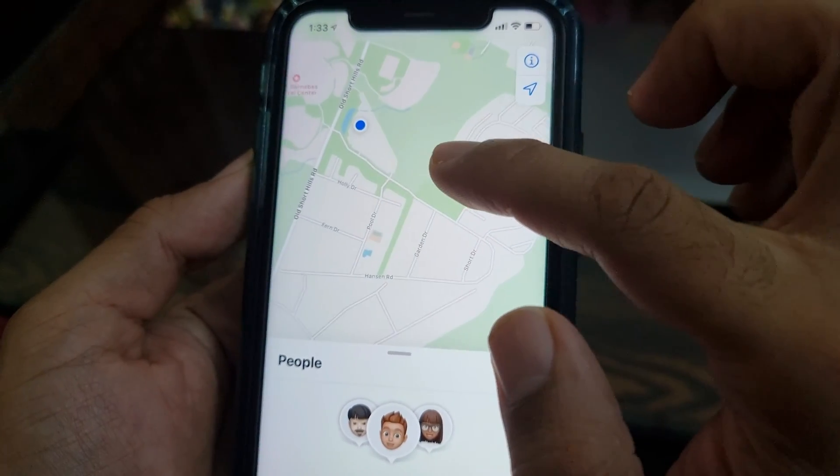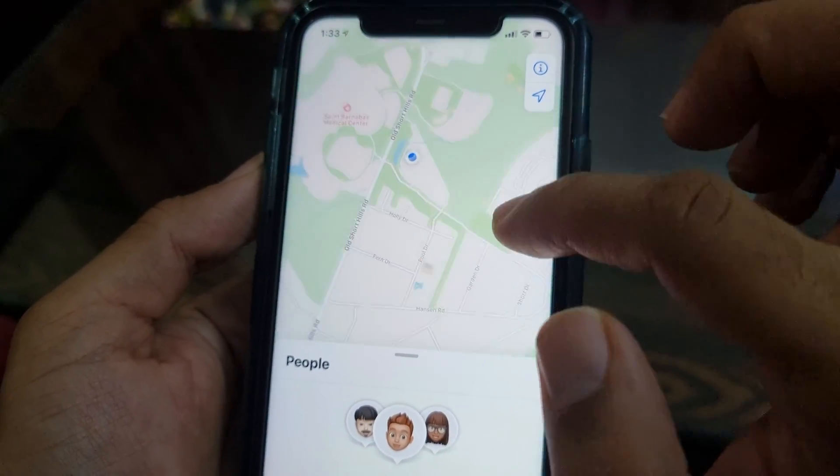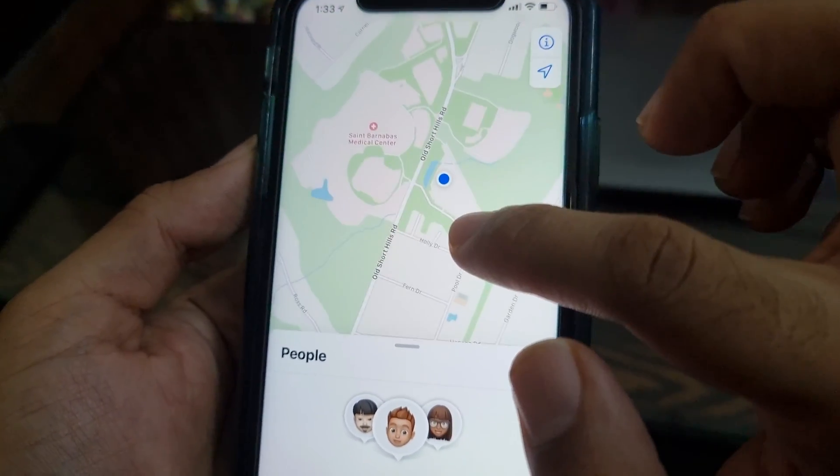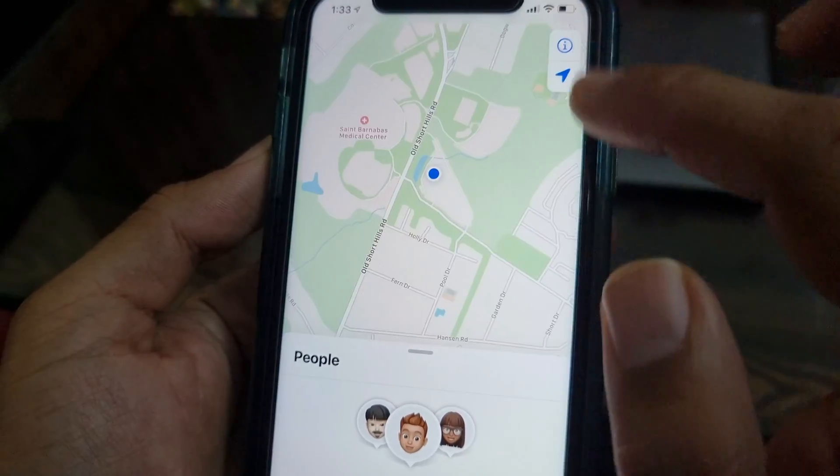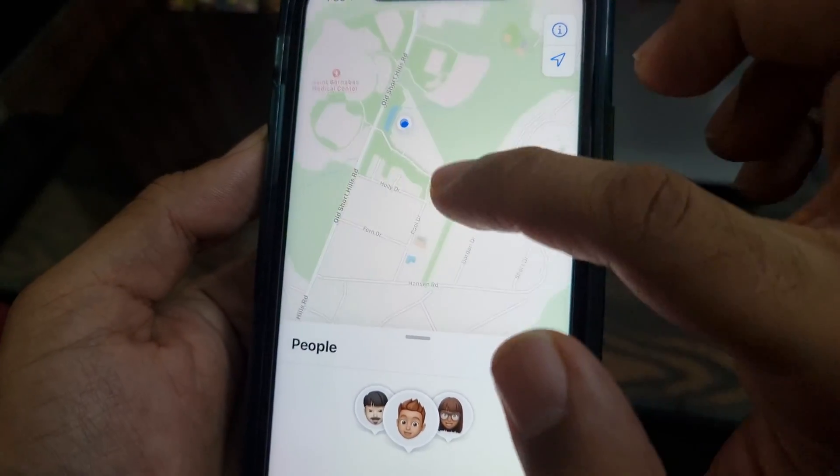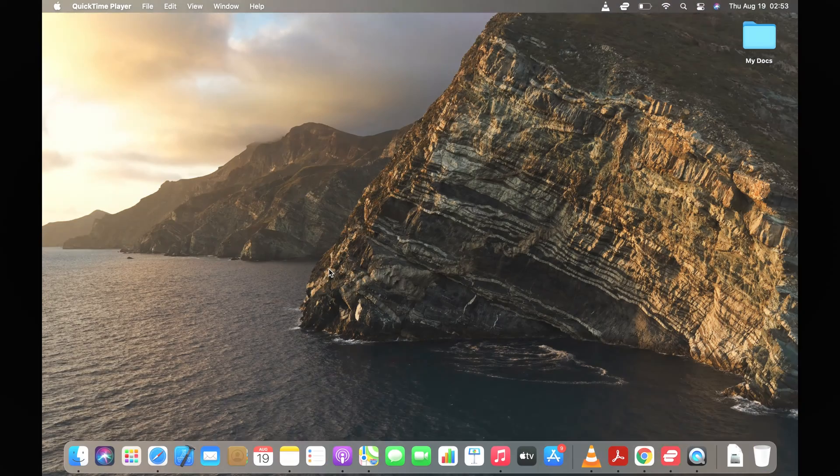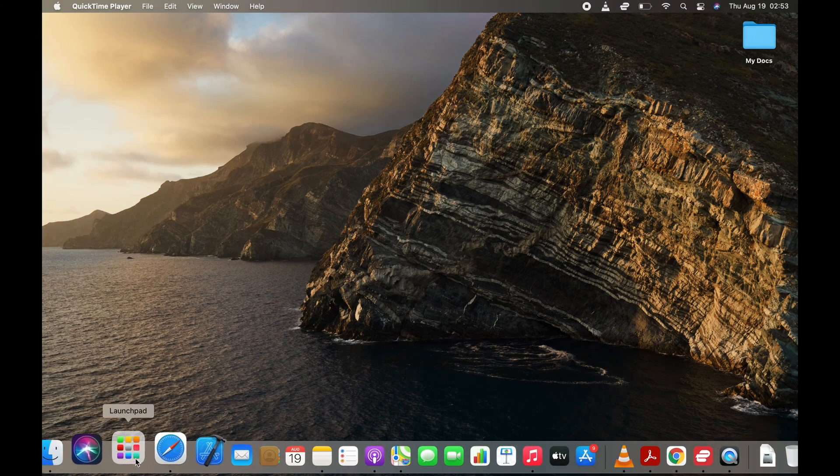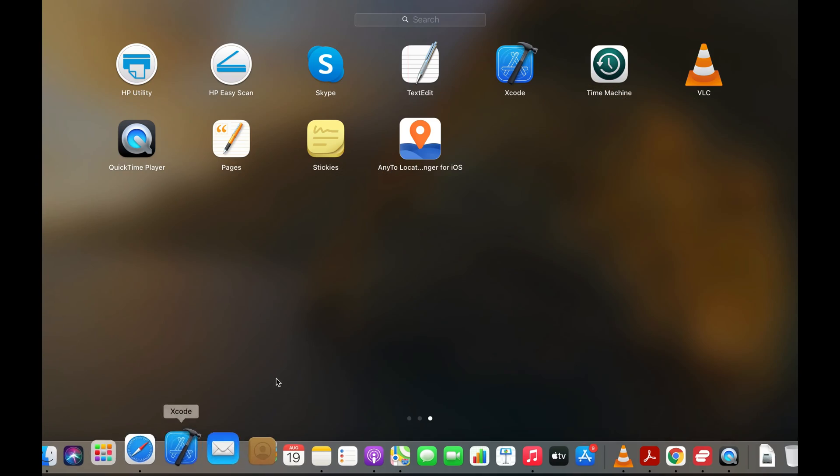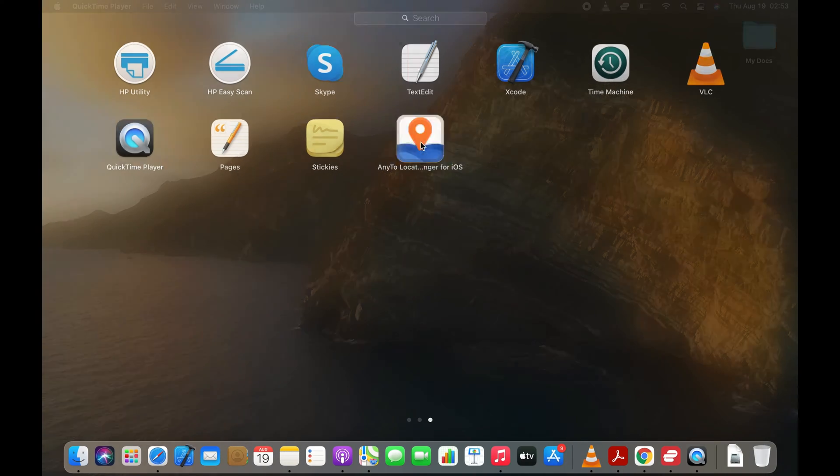Now I'll show you how you can modify your GPS location and that location will also reflect on the Find My app on your iPhone. And to do that, you will need a tool called Location Changer for iOS.